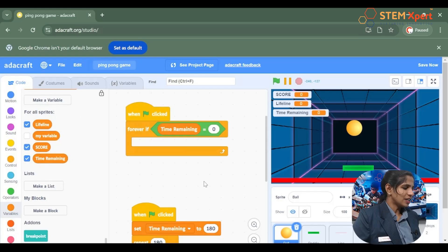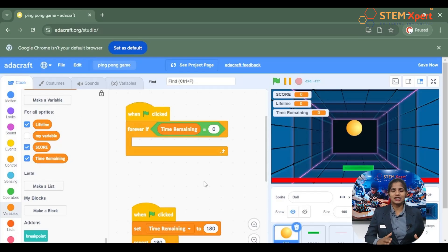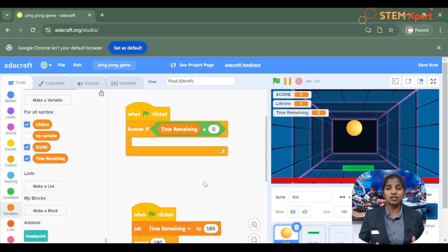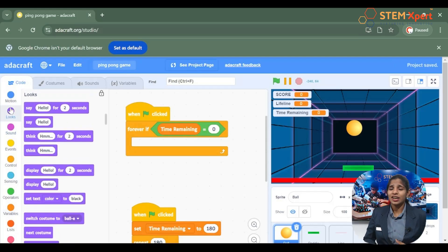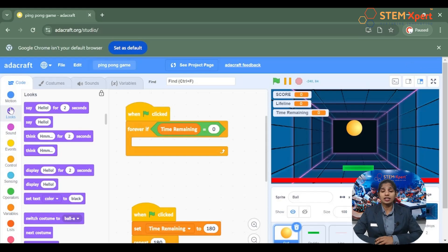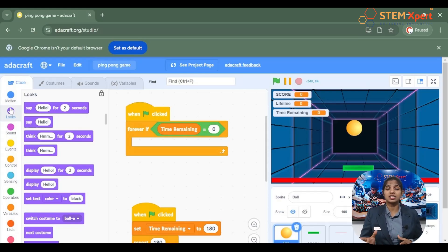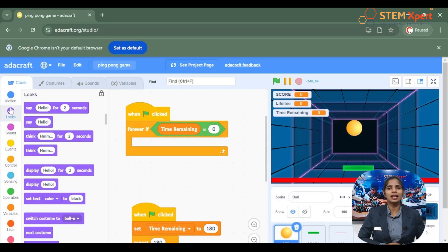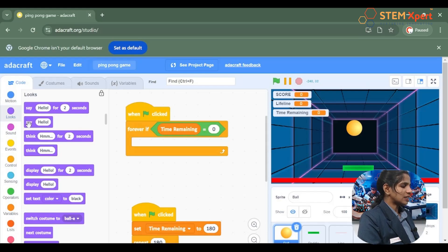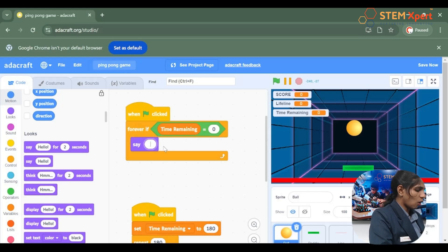Forever if — time remaining is equal to 0 — it should display a message like game over. The block used to display messages is the looks block, which is a set of purple-colored blocks. The purpose of the looks block is to add say and think comments, and to control the appearance and thoughts of the sprite.